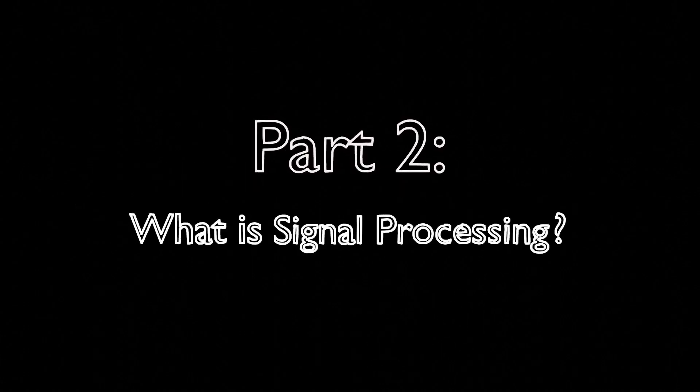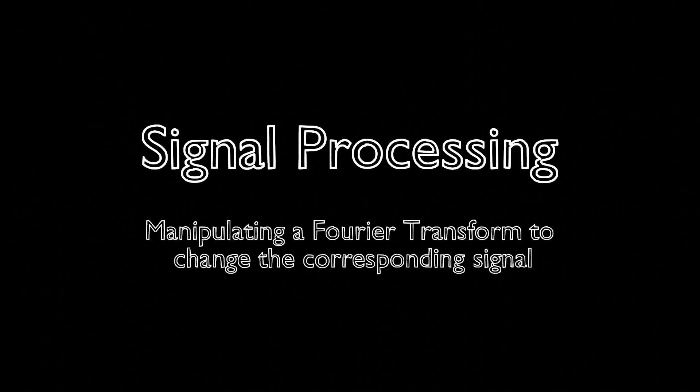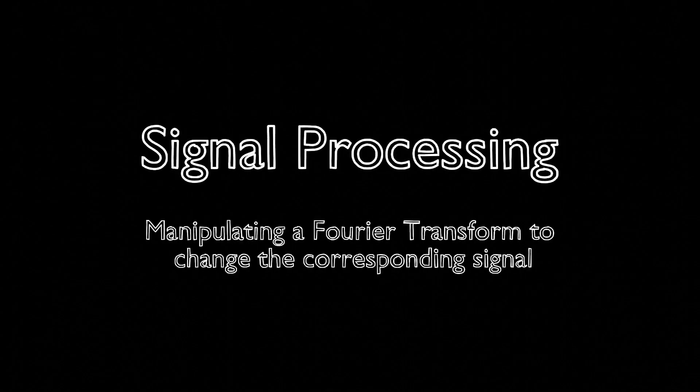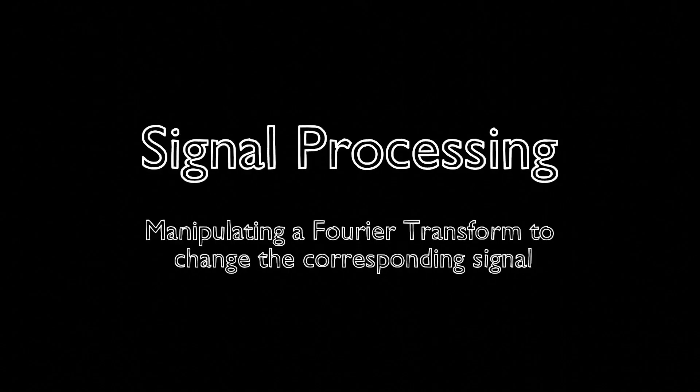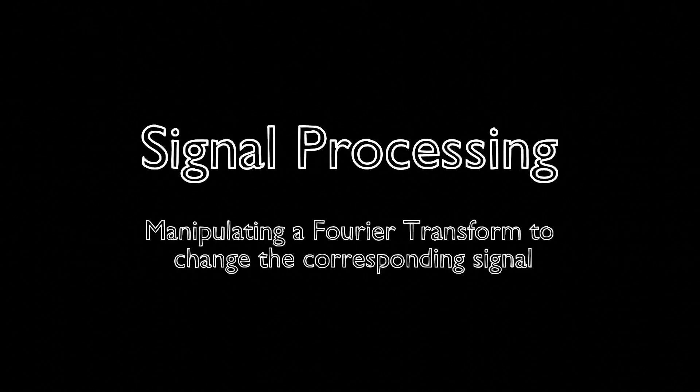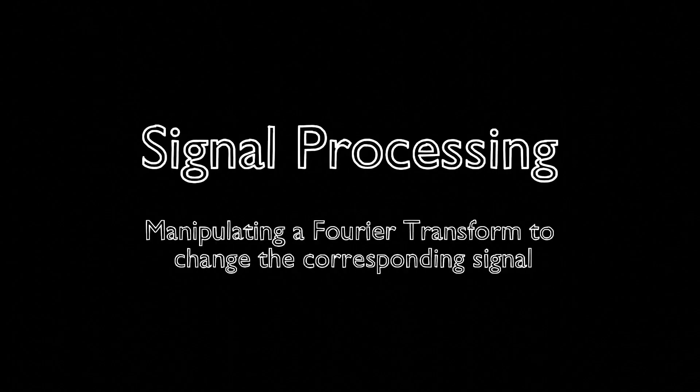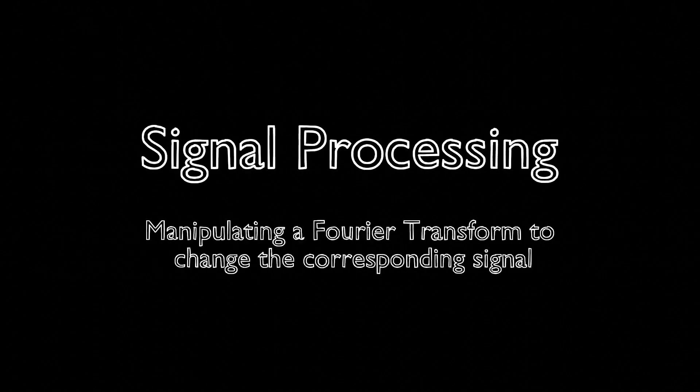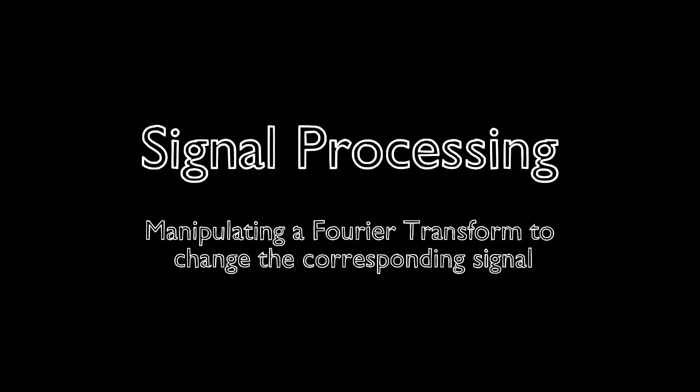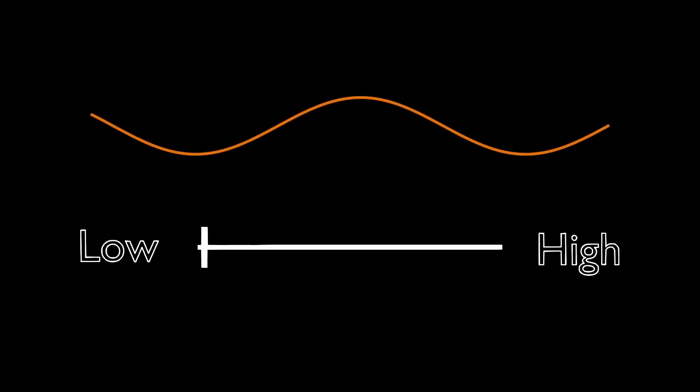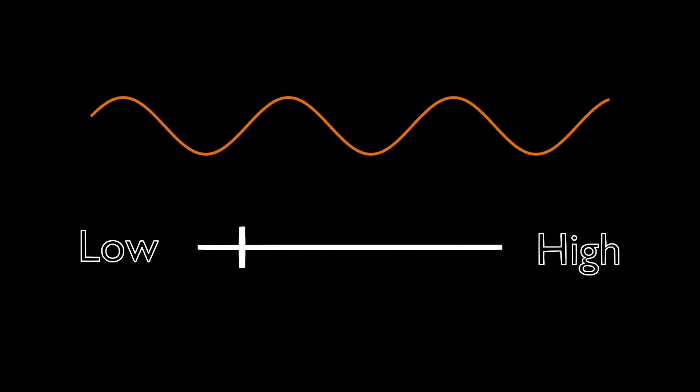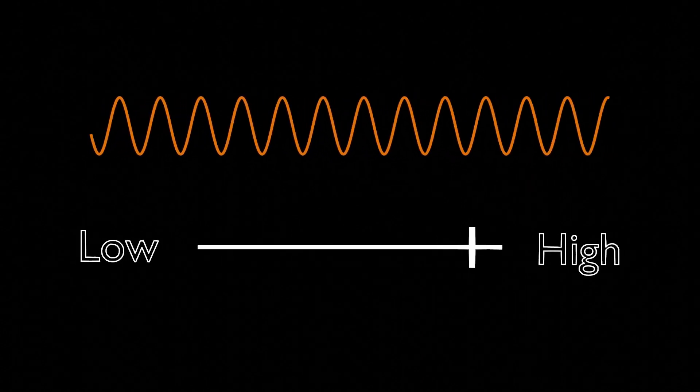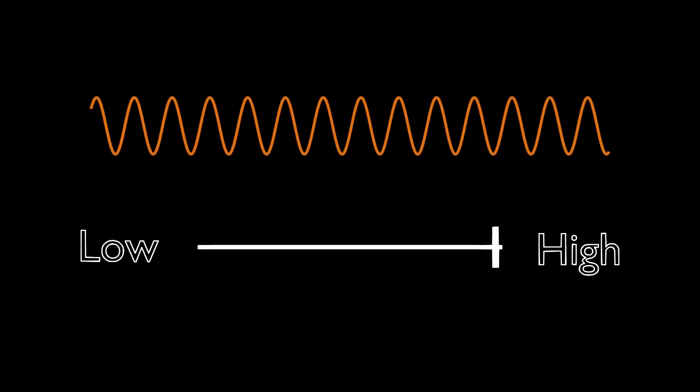The phrase signal processing commonly describes manipulating a Fourier transform to change the corresponding signal. This definition is a little vague, so let's unpack what it means. It's often helpful to think of Fourier transforms in terms of frequency ranges. In general, waves with a lower frequency influence the overall shape of a signal, whereas those with a higher frequency fill in the finer details.